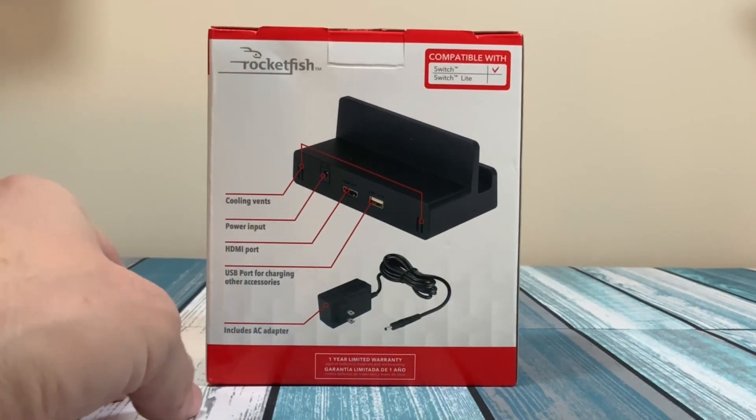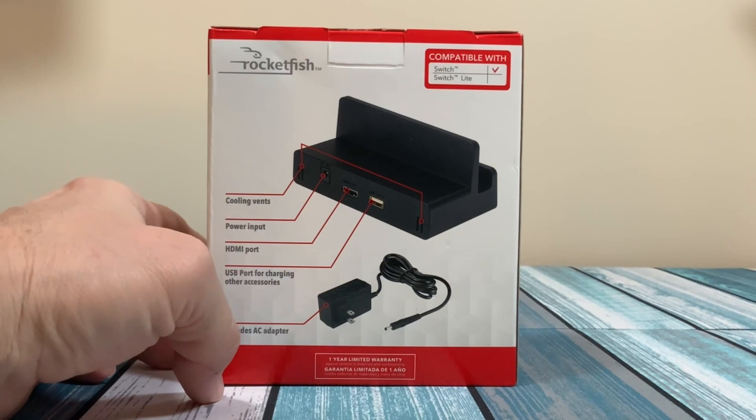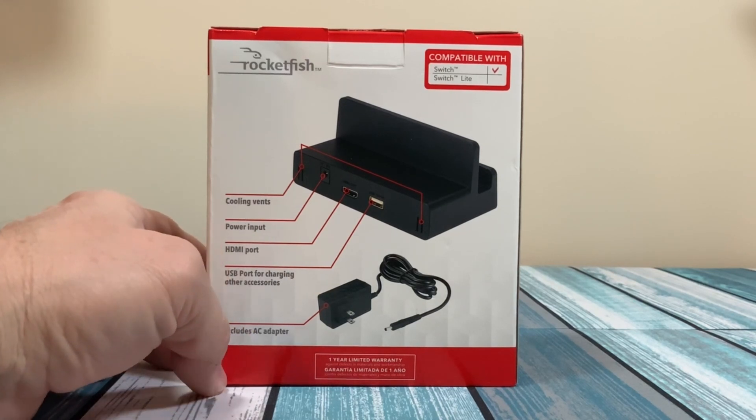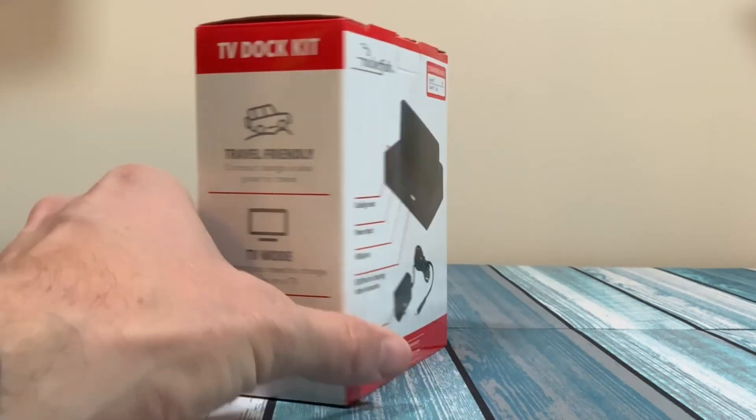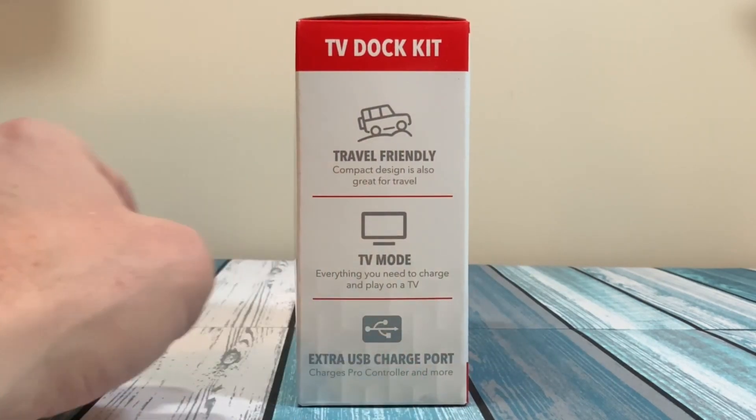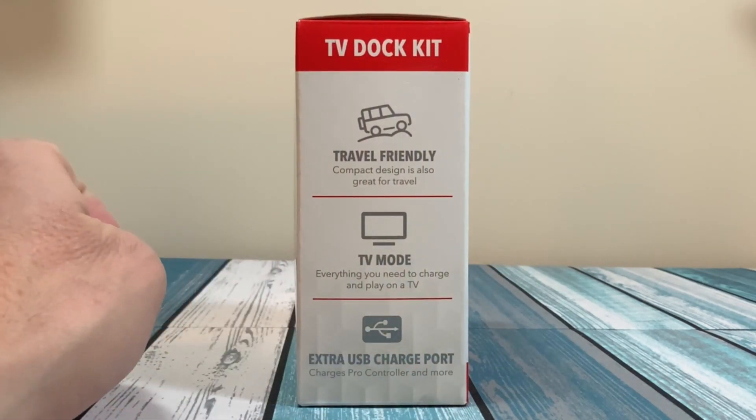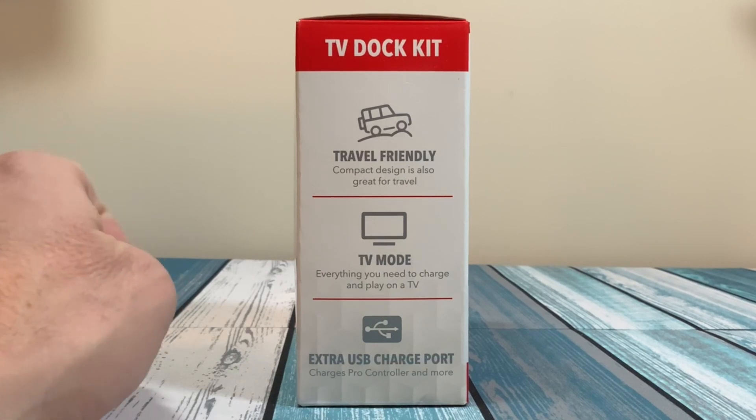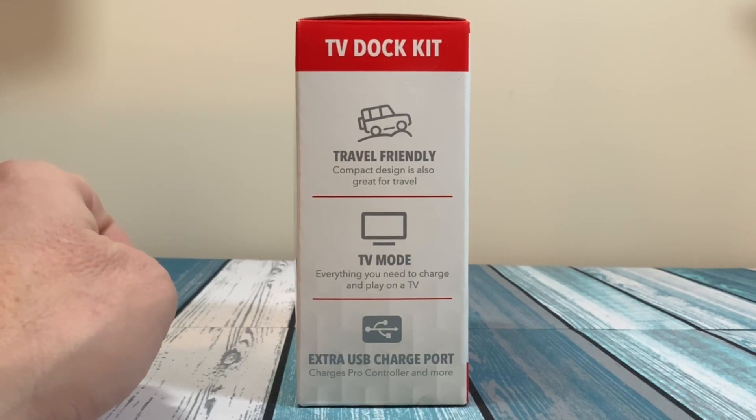So even though the packaging doesn't say it, the website does. And on the last side here, it says it's travel friendly, compact design, great for travel, allows you to have TV mode, and then an extra USB charge port.